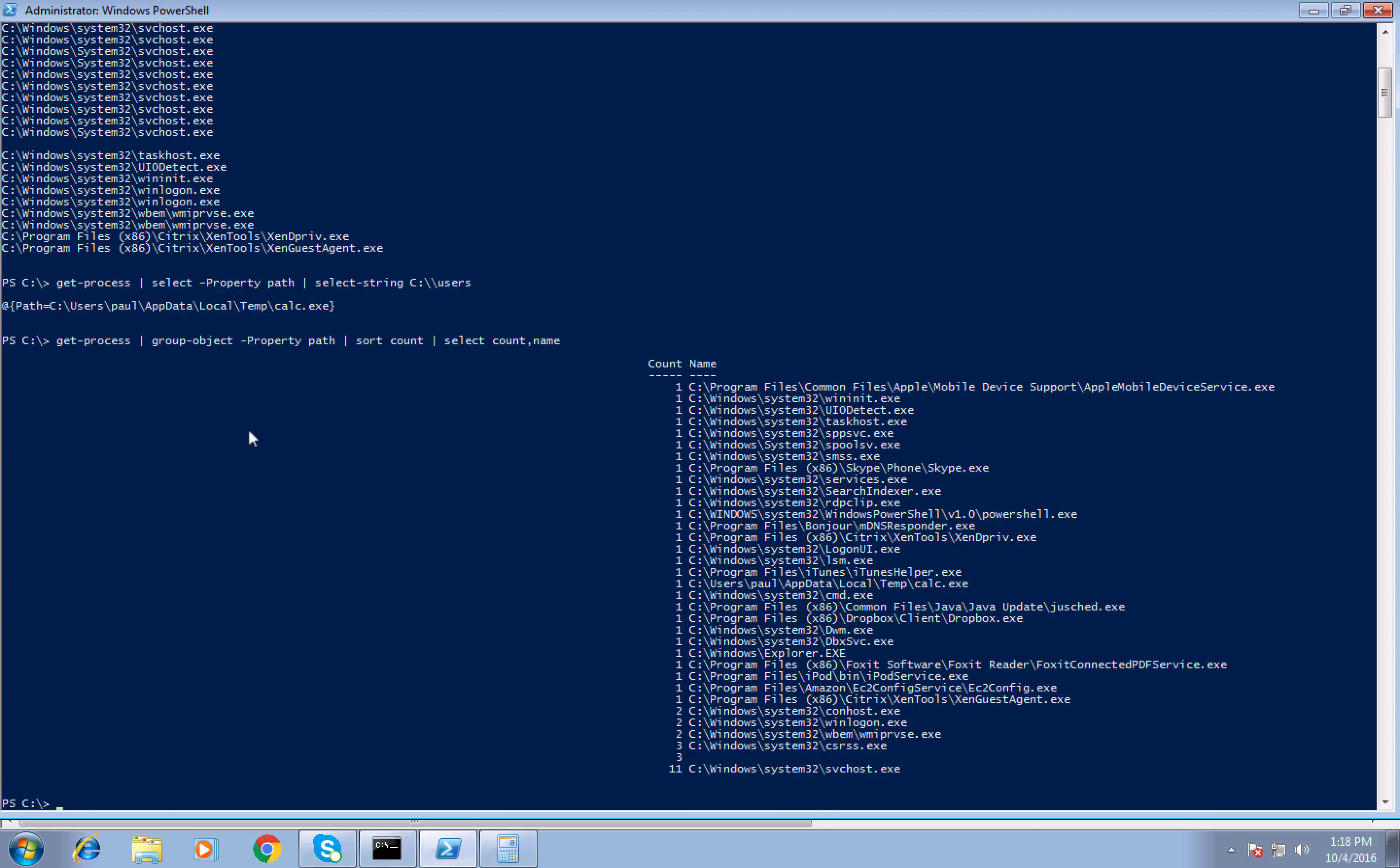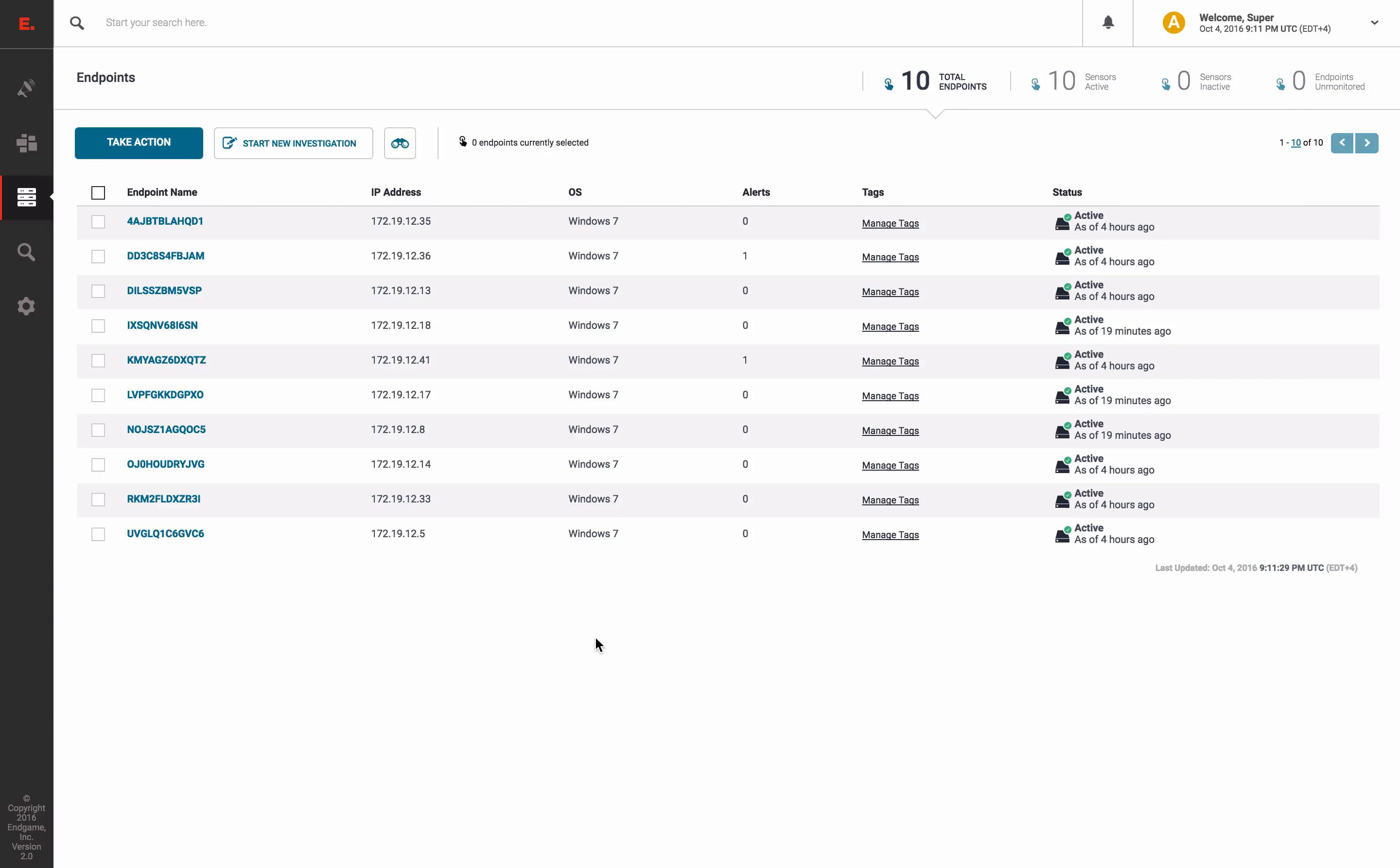So that's the approach. It's fairly straightforward, but now I'll show you how we discover these uncommon paths with Endgame. So let's jump to the Endgame platform.